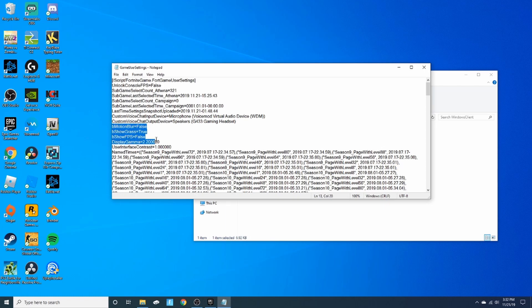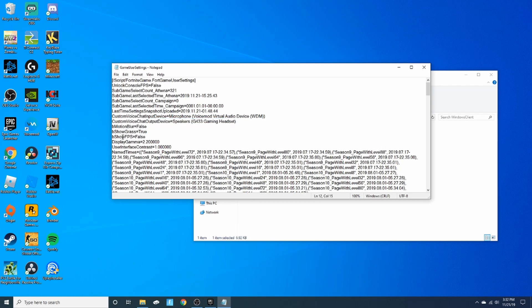Alright, now that you are here, as you can see down here there's three different things: there's motion blur, show grass, and show FPS. As you can see I have motion blur off. There it is, the show FPS. So you want to go ahead, delete that, and type in true.